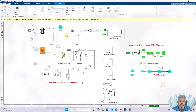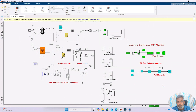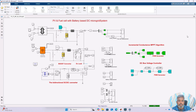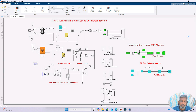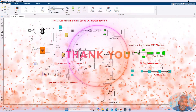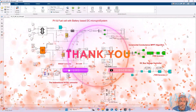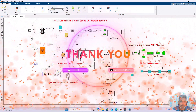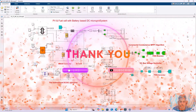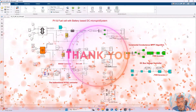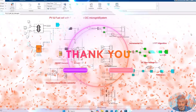This is the working of the DC microgrid system with PV, fuel cell and battery. Thanks for watching our videos — kindly subscribe to our channel and click the bell icon for notifications about upcoming videos. Thank you so much. Bye-bye.